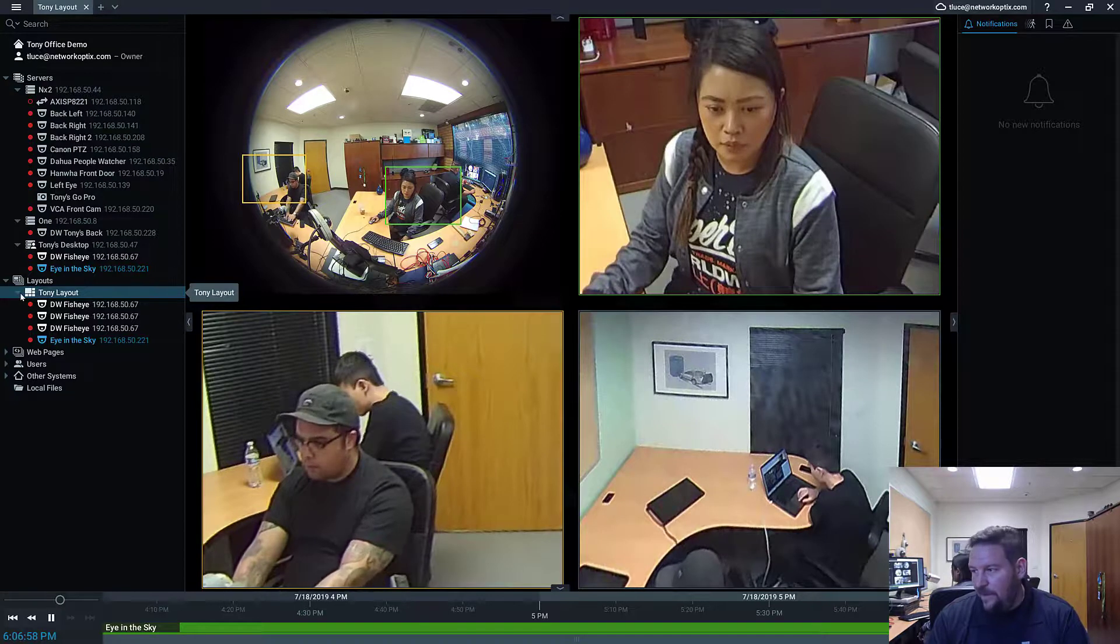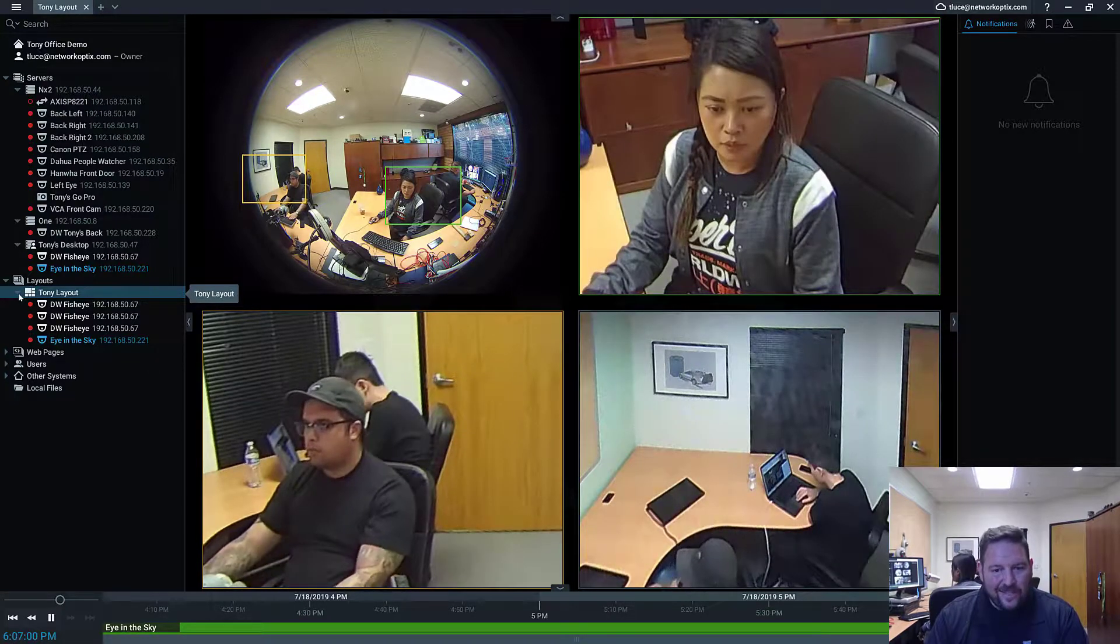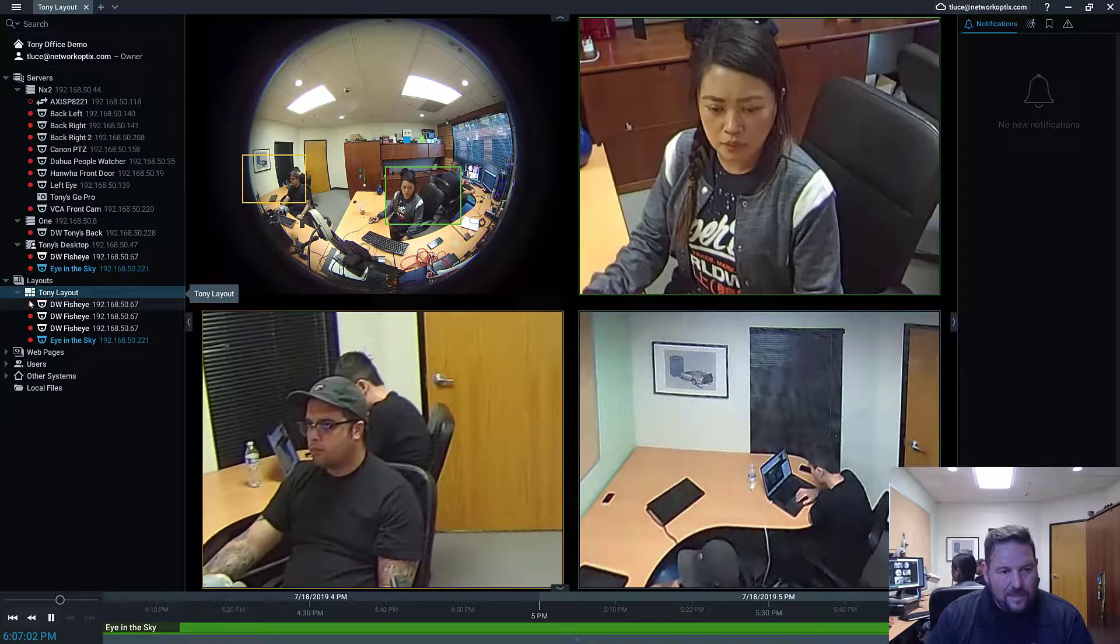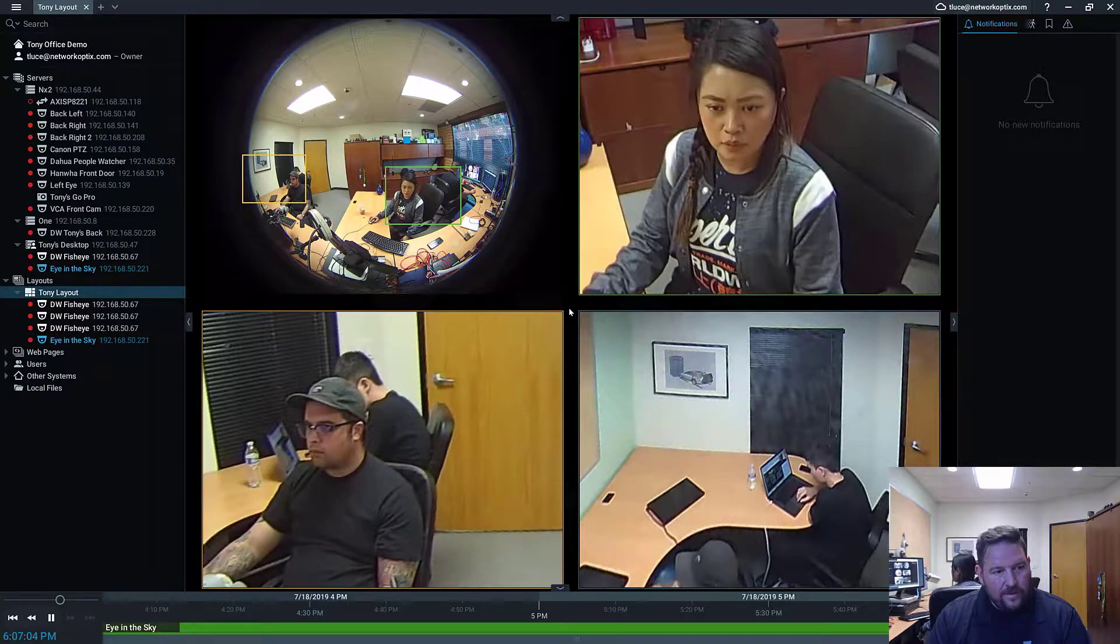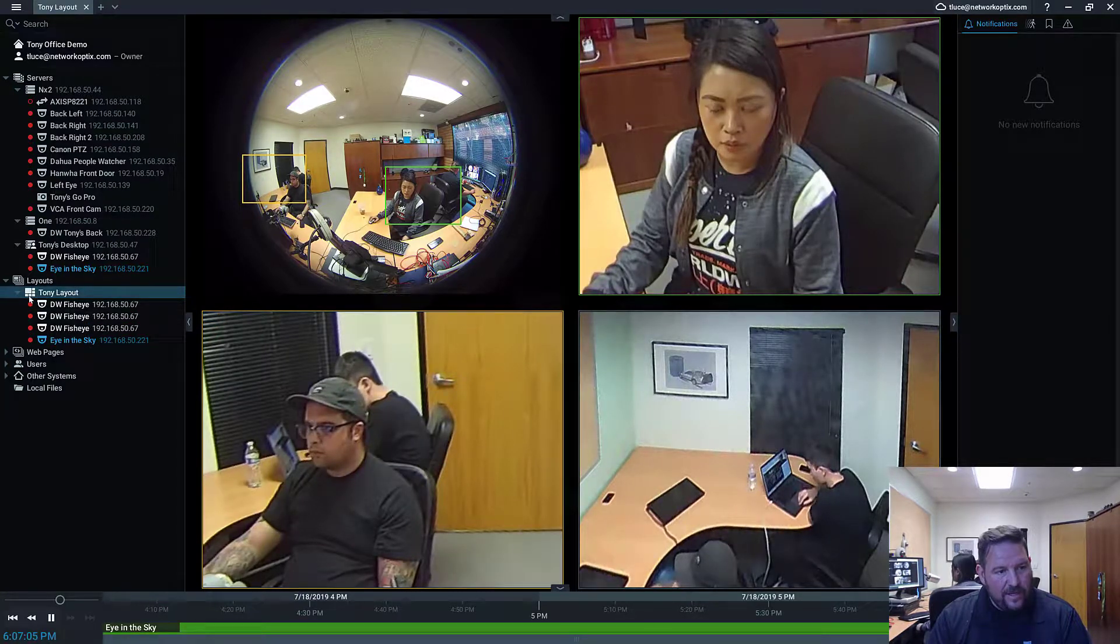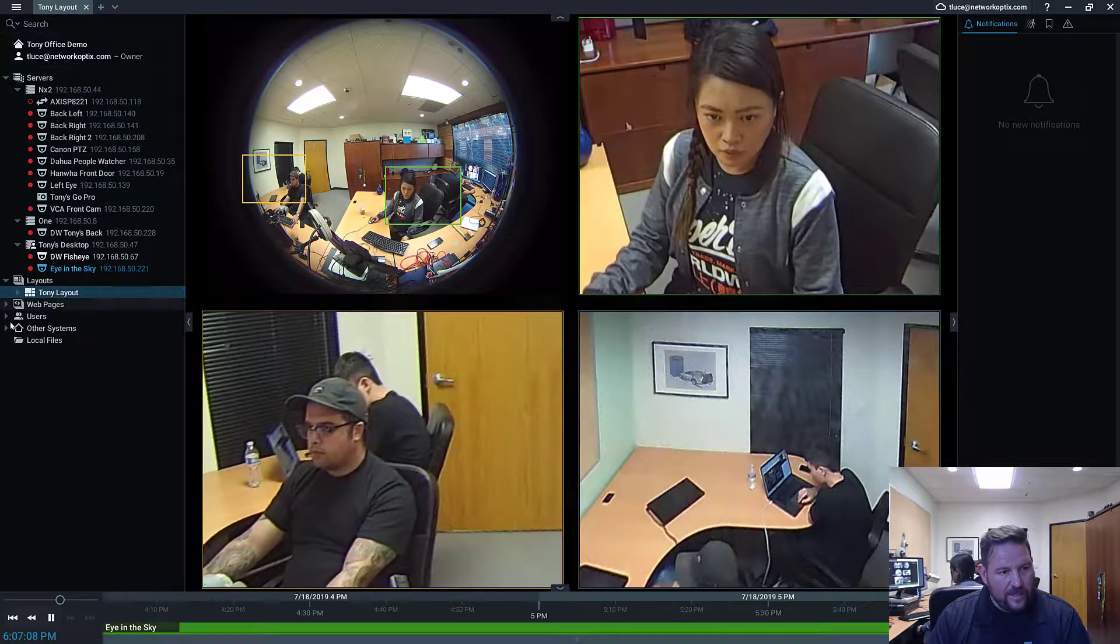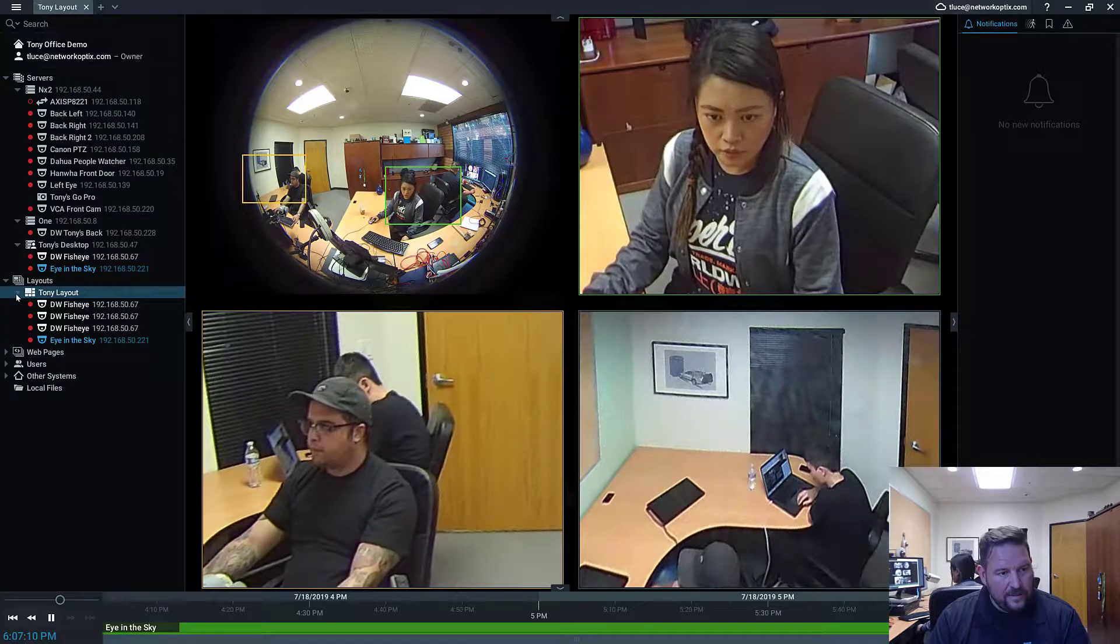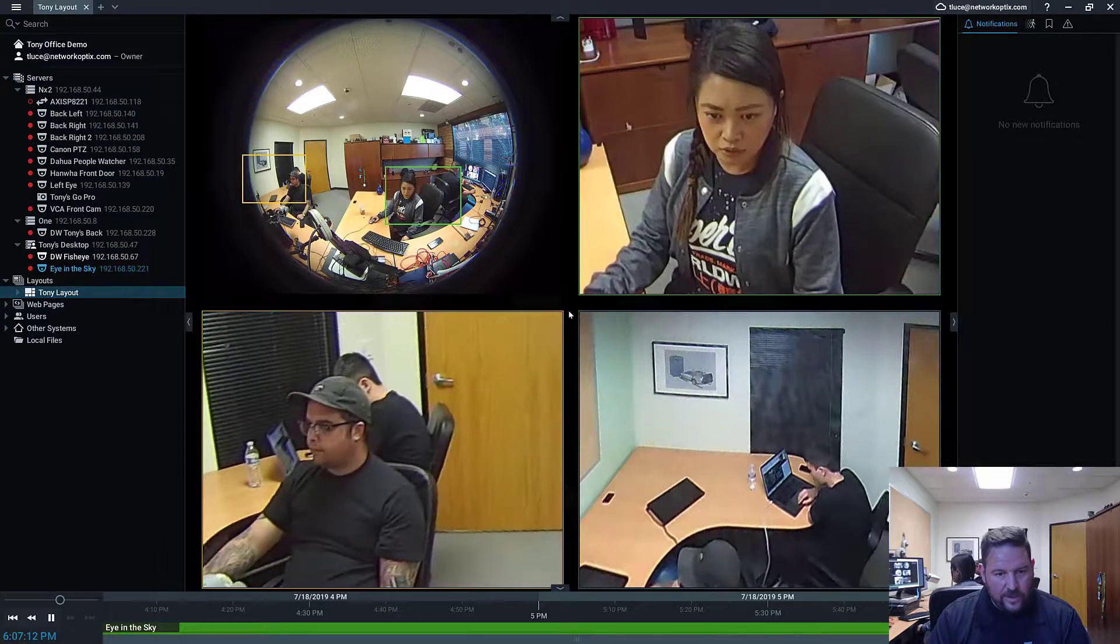You guys are all admins, so you see every layout that's added to the system, no matter who adds it. So Tony layout's there. How about you guys? So anything else in there? Tony layout.